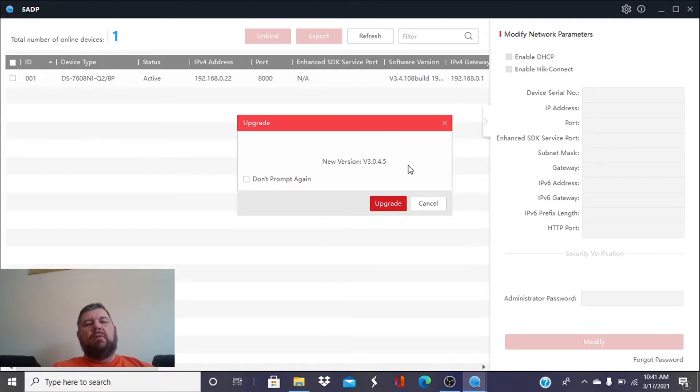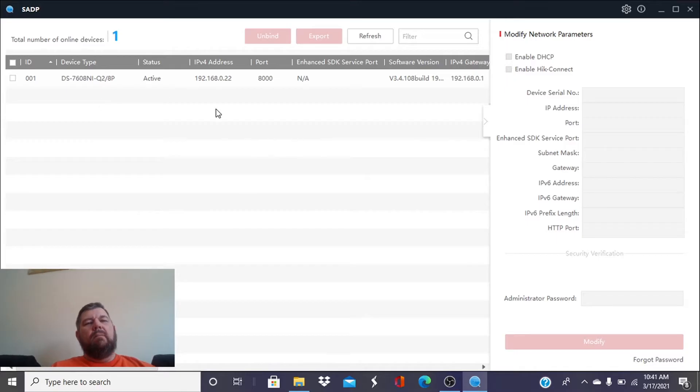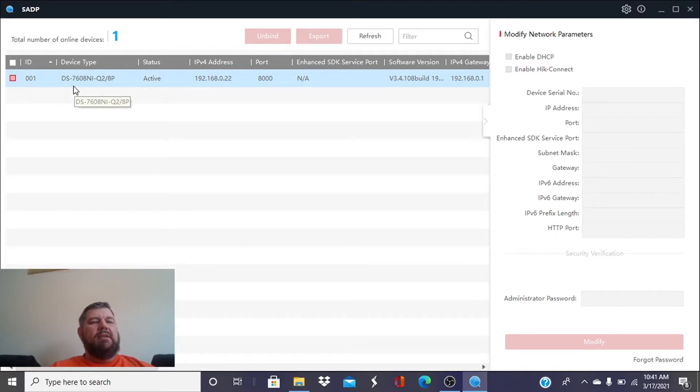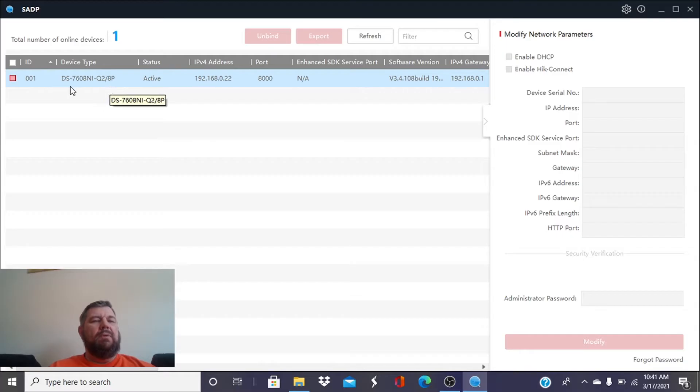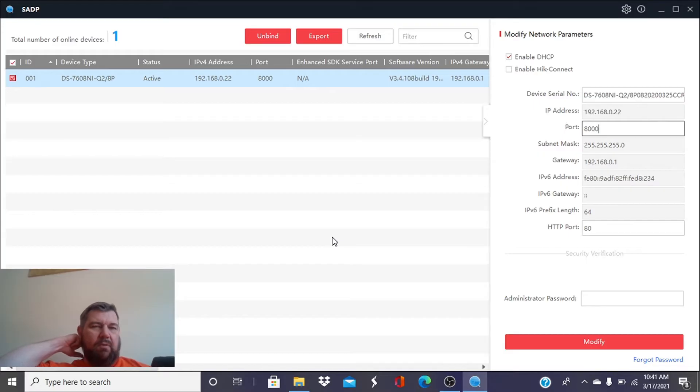Once you've downloaded the SADP file, you'll see it will scan your network for active devices, and it has found our DS7608NIQ2P8NVR. So we're going to click on that, folks, and the password reset process is fairly simple.